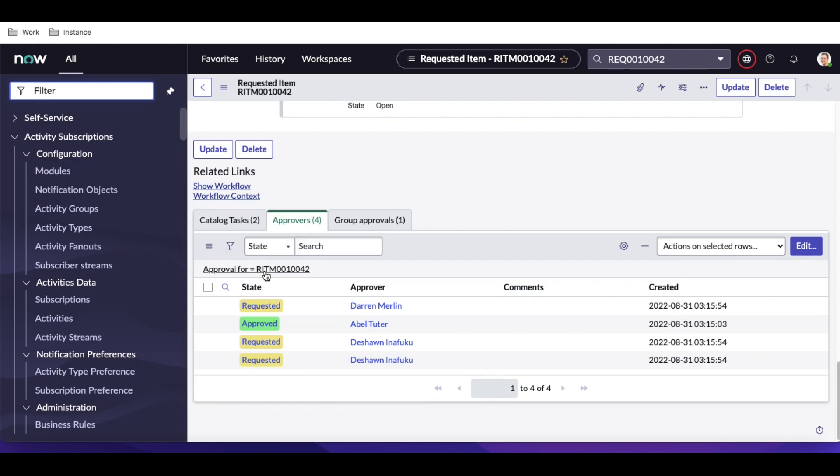Rollback helps you roll back and recreate the same steps again. That's it for today. If you have any questions, just let me know in the comments section. Thank you very much, have a good day.